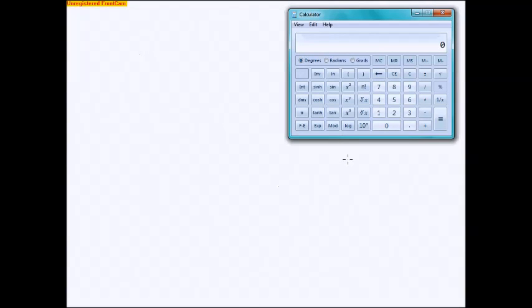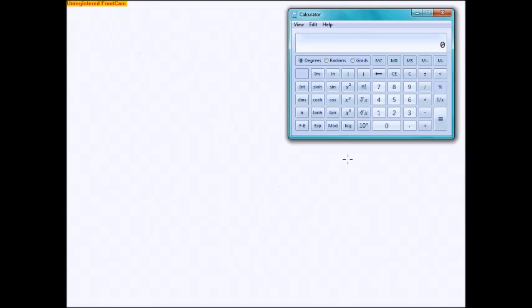All right guys, here we are. This is the last section of note packet number two. It is titled Comparison of Numbers in Scientific Notation and Using Technology. Ha ha ha, that's why I have my little calculator here. So here's what we got, three exercises that I want to just talk through here.